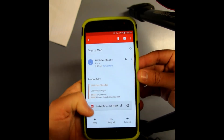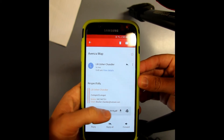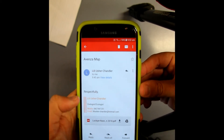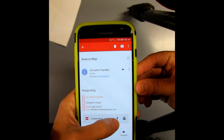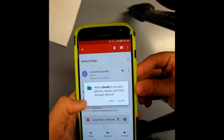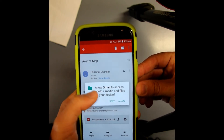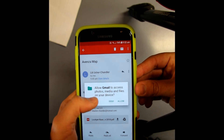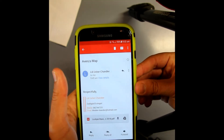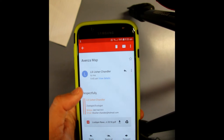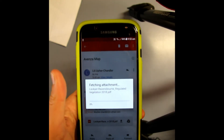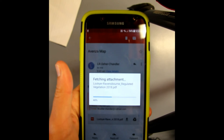There'll be a button down the bottom where it says it'll have your map in this little grey box. You're going to want to press that button with the arrow to download it. It'll say allow it access to photos, media, and files — you want to allow. And it'll start fetching the attachment.